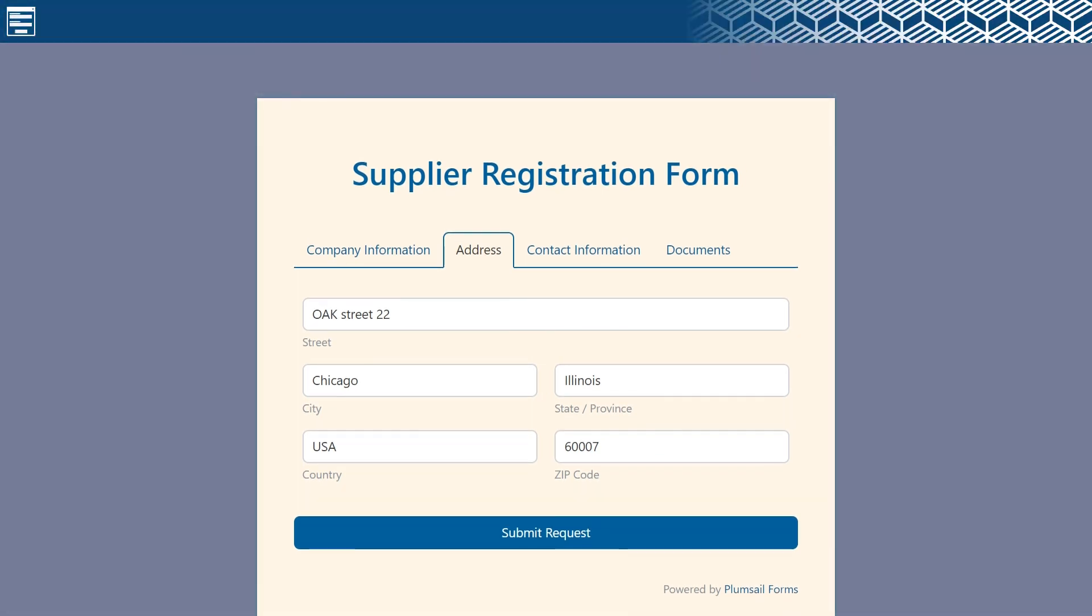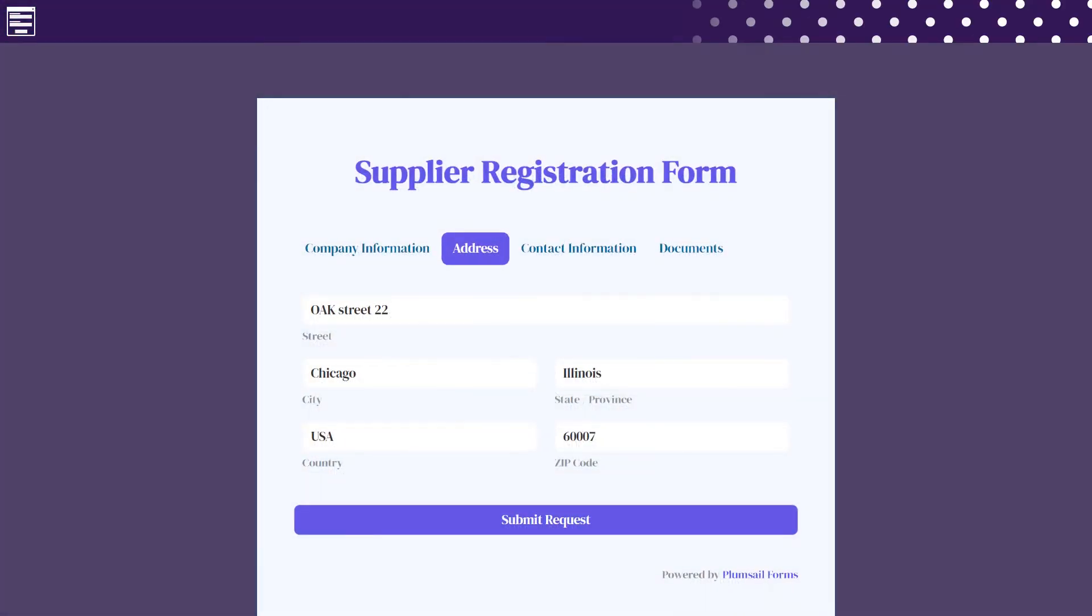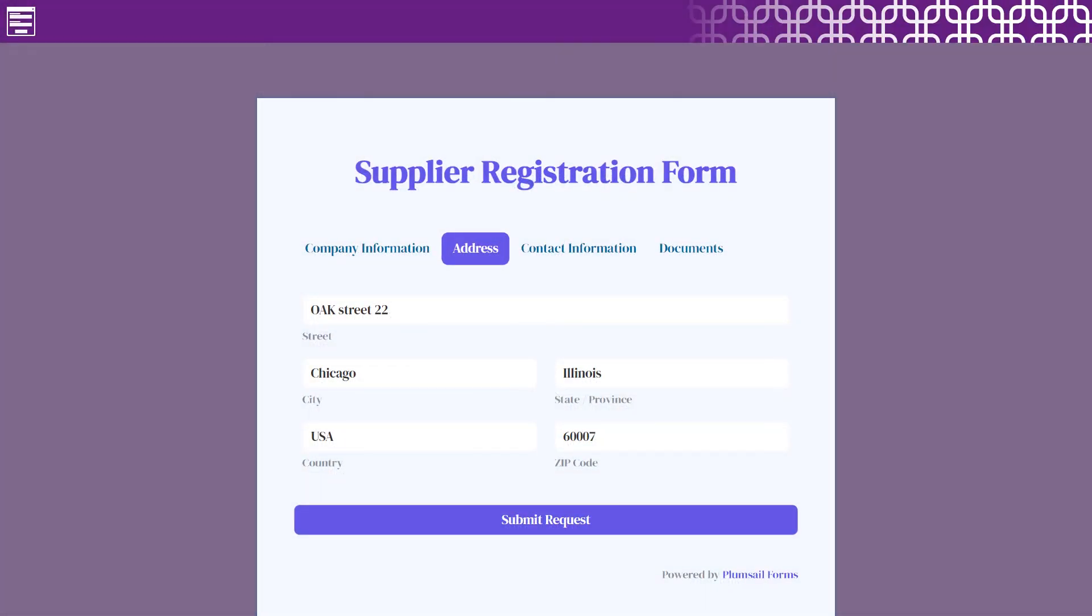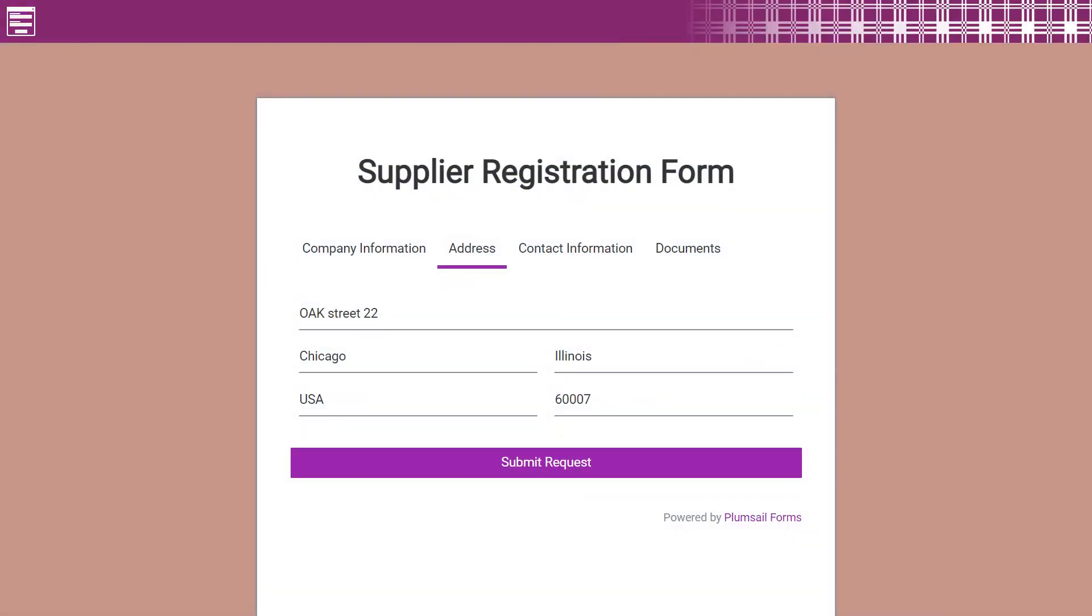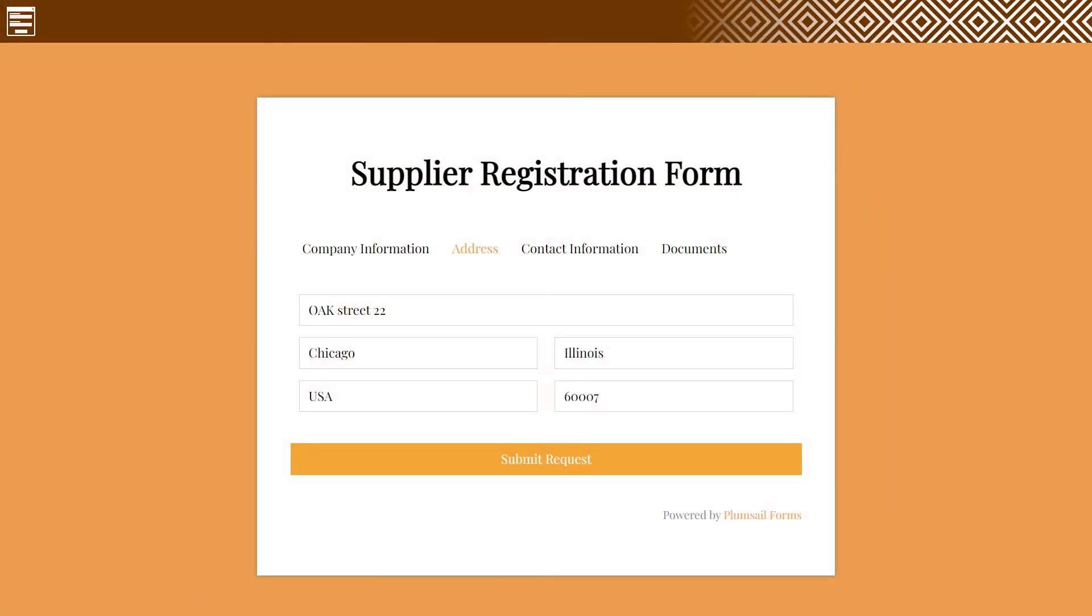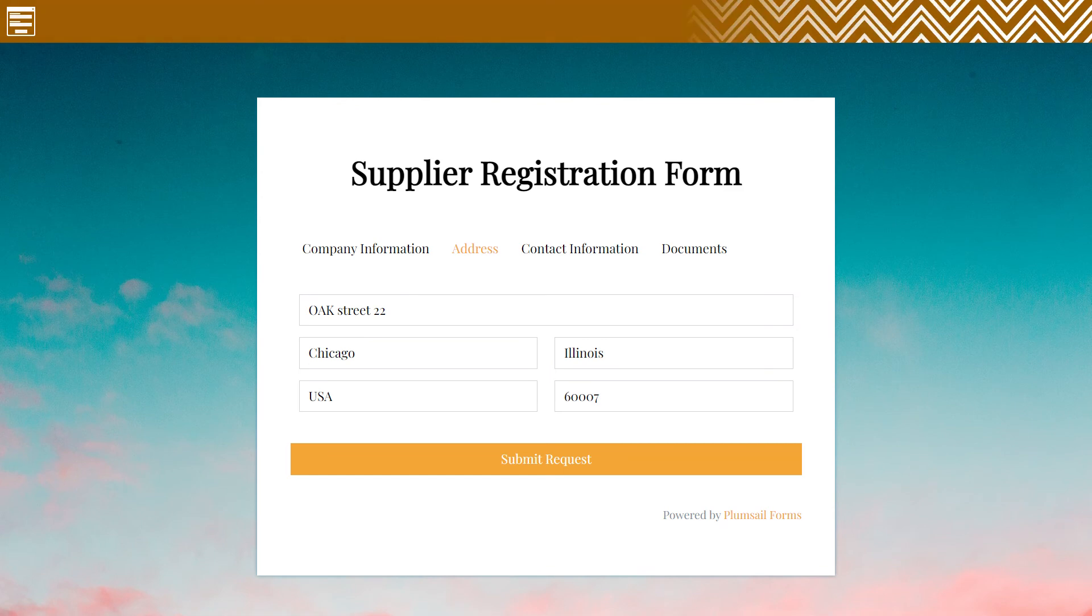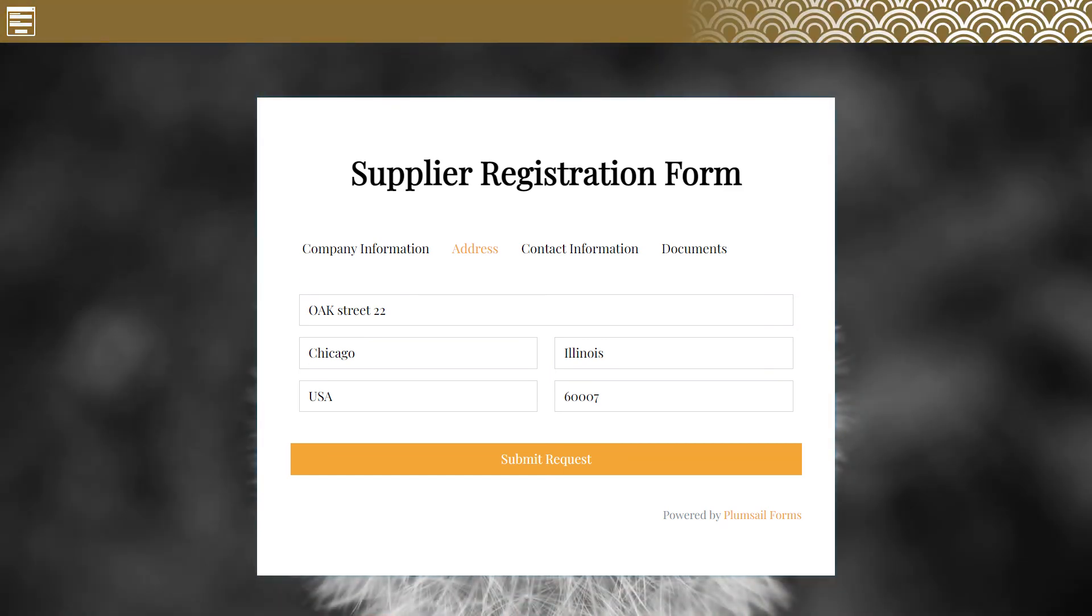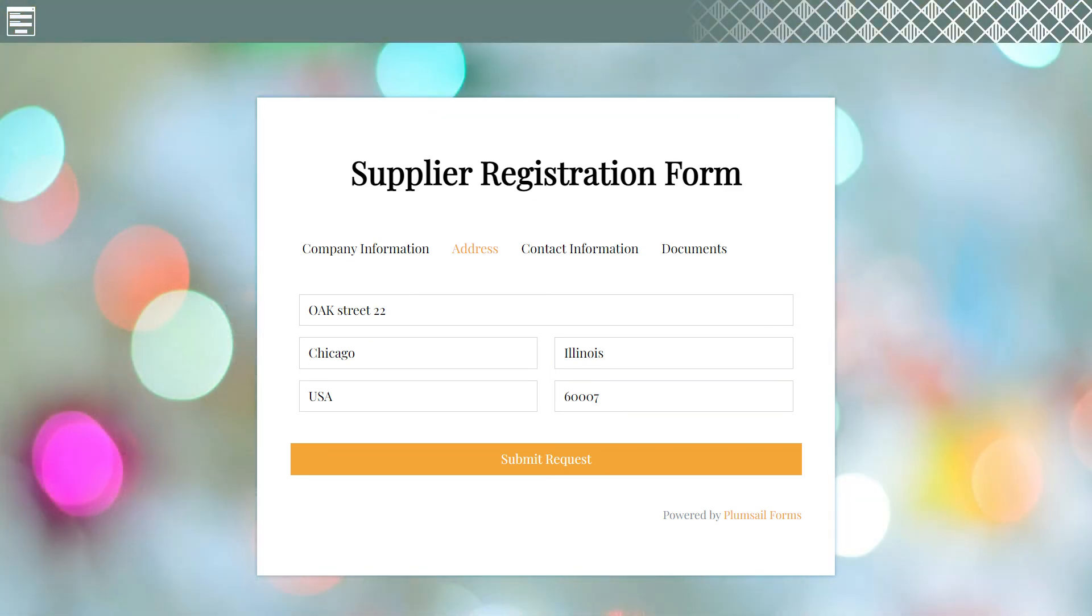With Theme Settings and Page Designer, you can adjust the form view in accordance with the style guide of your company or your personal taste. If you need more precise changes to certain elements of your form, apply custom CSS code to them.